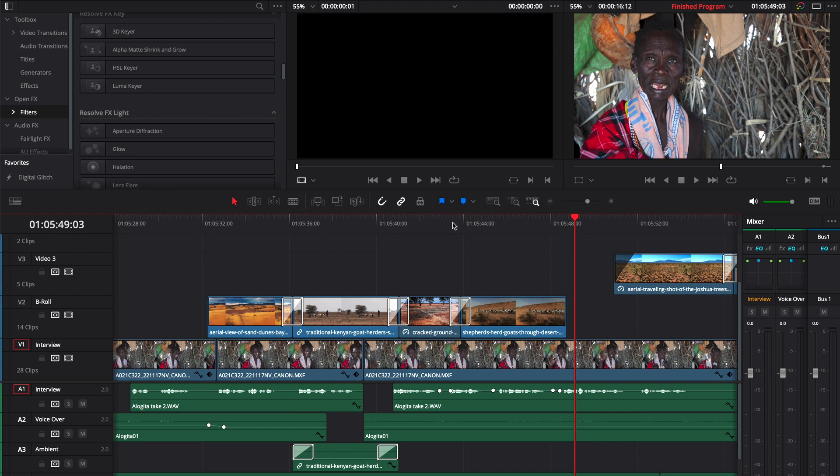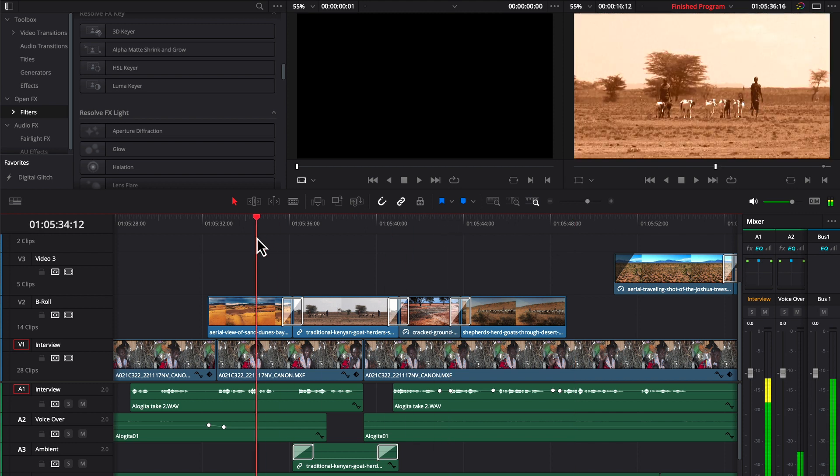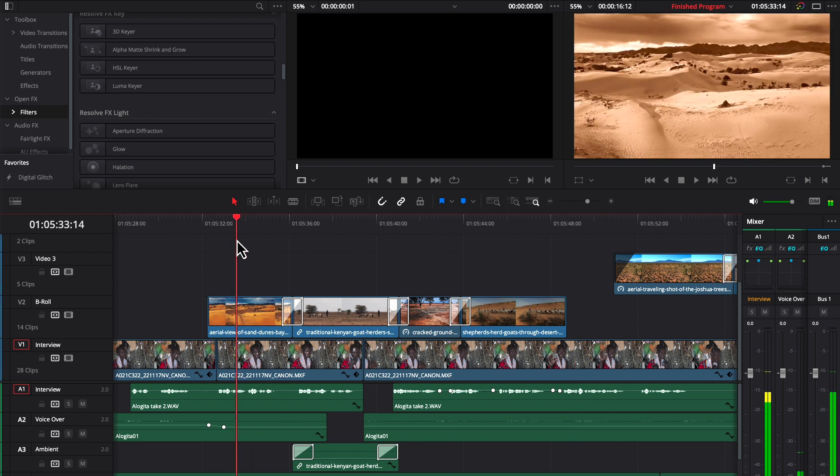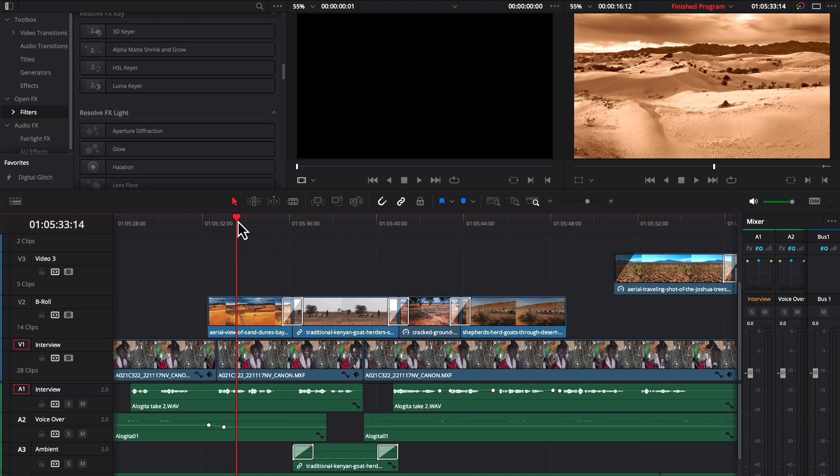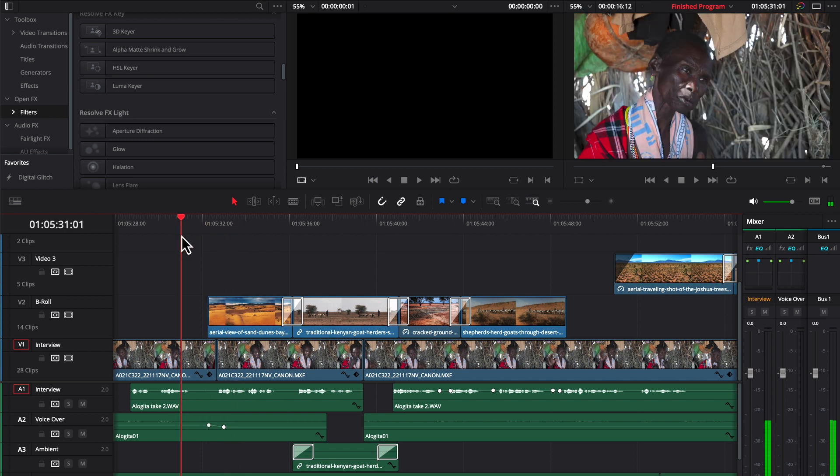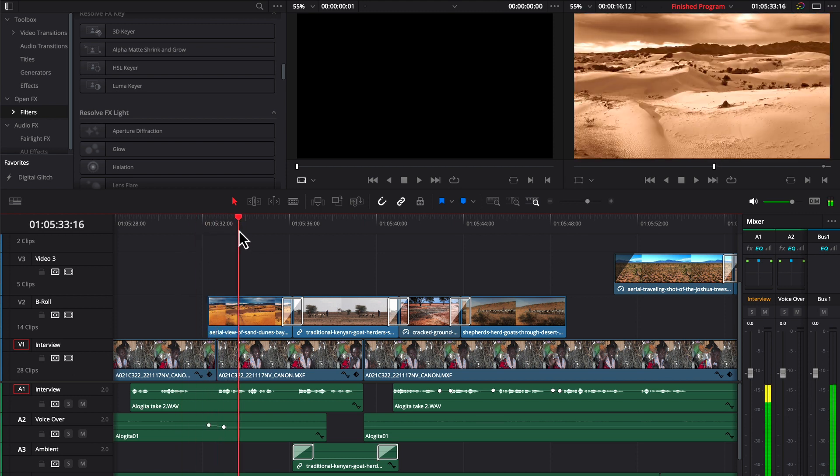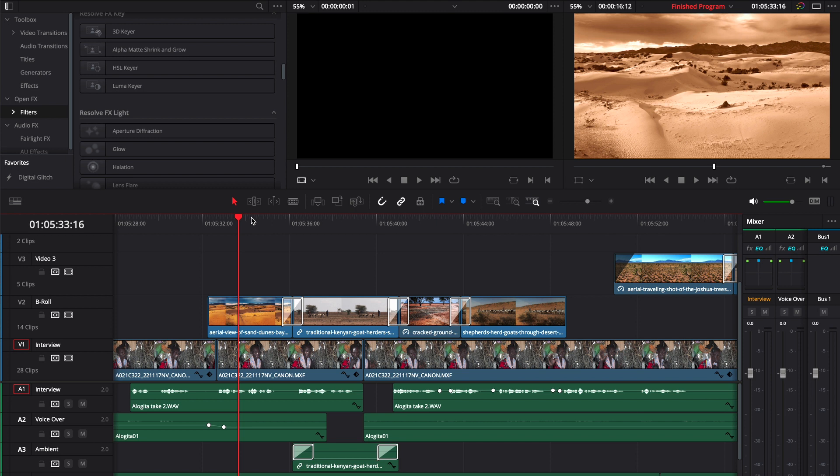So how do you add this sepia tone look in DaVinci? The last video editor that I used, EDIUS Pro, had a filter you could just drop on and make a few adjustments. When I switched to DaVinci and I wanted to make a sepia tone, I had to struggle a little bit to figure out how to do this. So I thought I'd share that with you.